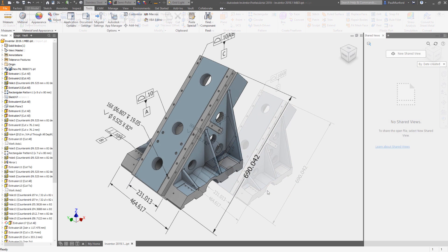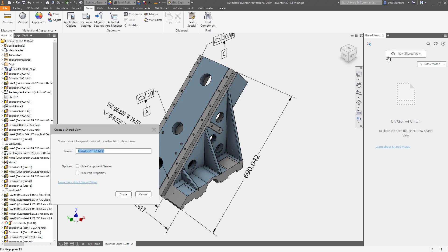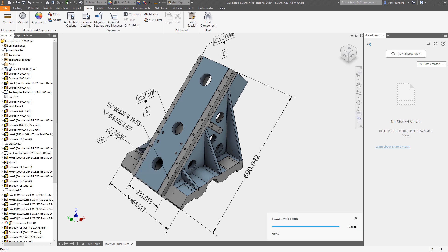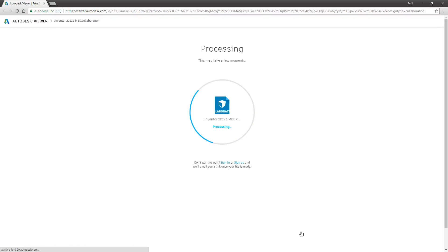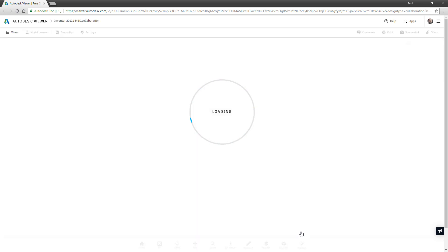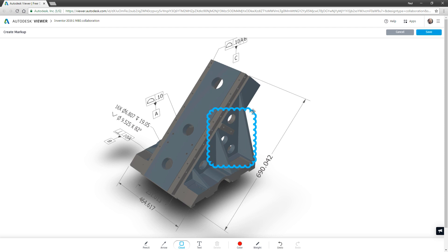In addition to importing MBD data, Inventor's shared views allow you to share your MBD with colleagues who don't have access to Inventor. Inventor's shared views share a lightweight representation of your design with your internal or external colleagues via the Autodesk online viewer.